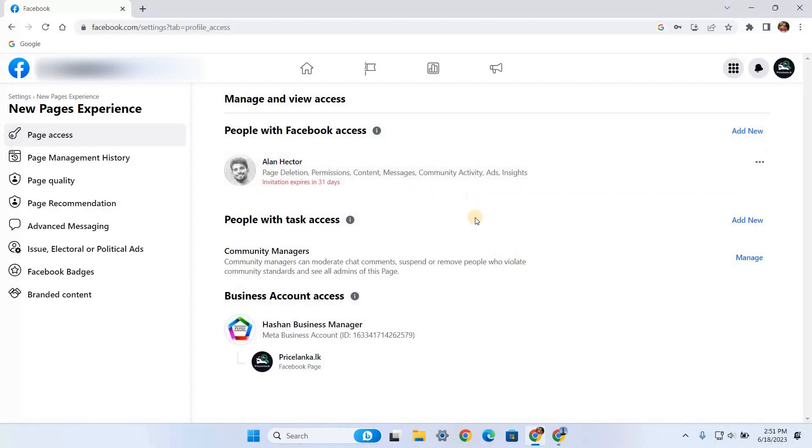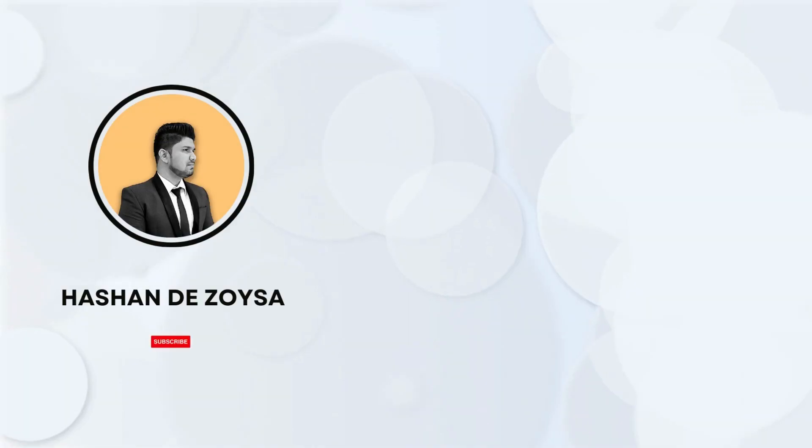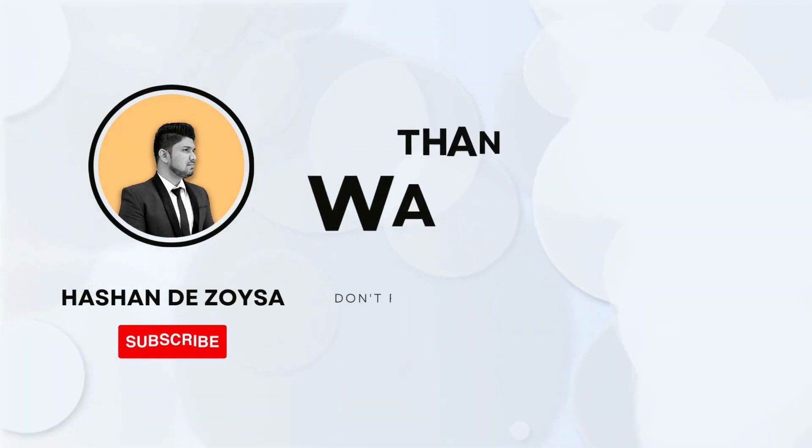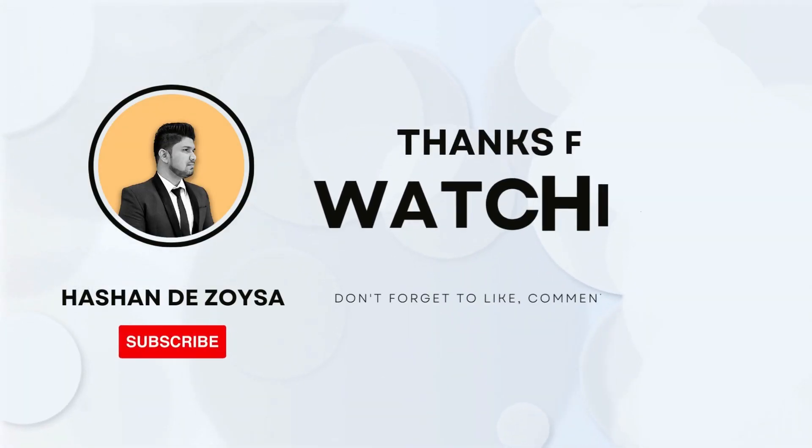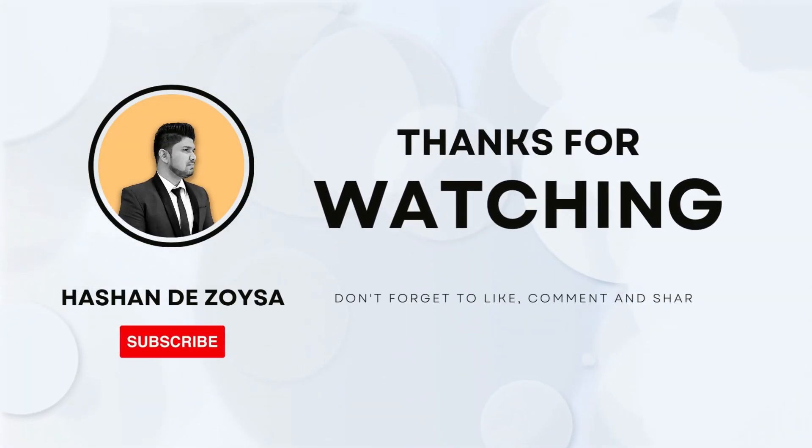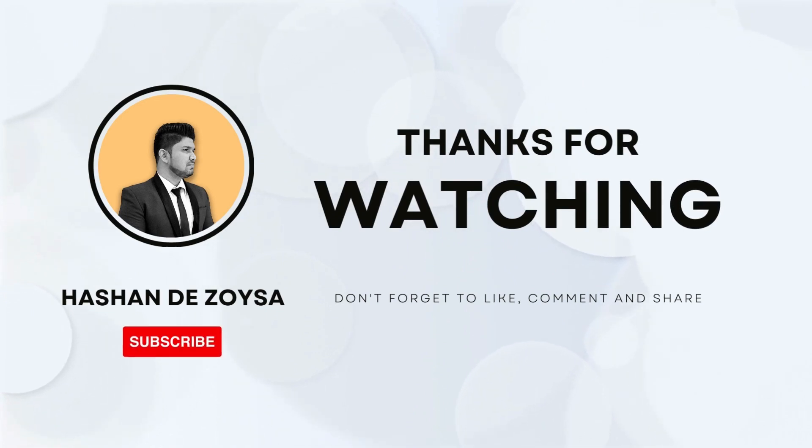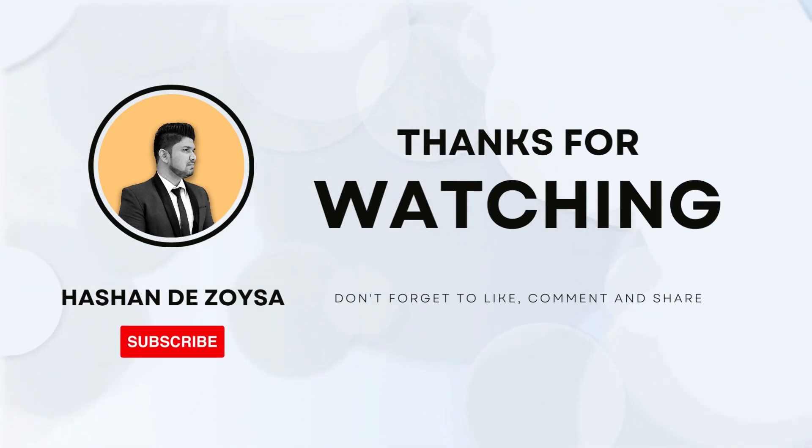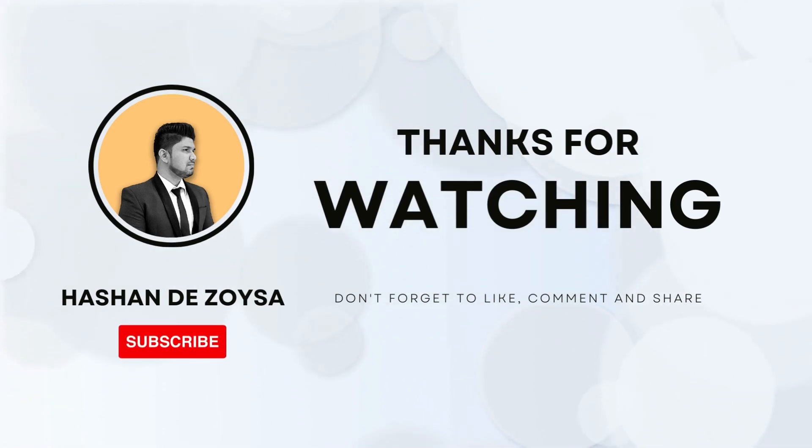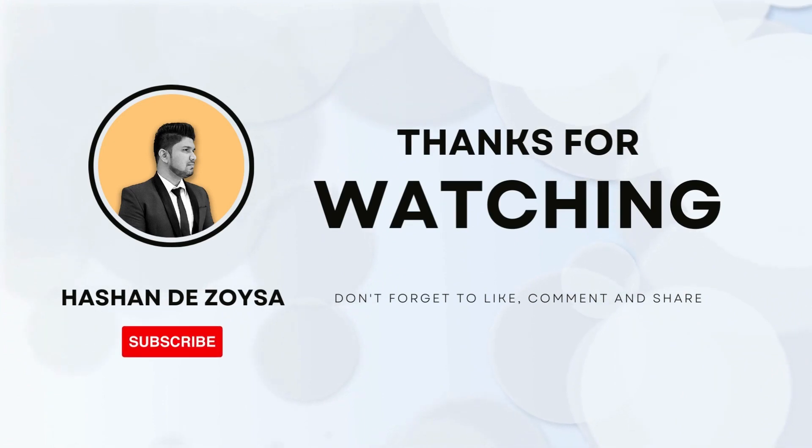I hope you enjoyed the video and don't forget to subscribe to our channel for more helpful videos. If you have any questions, please leave them in the comment section below and I'll be happy to assist you. Thanks for watching, I'll see you in the next video.